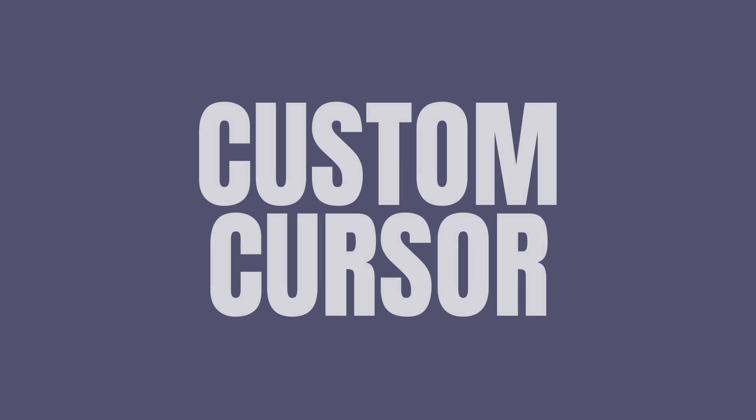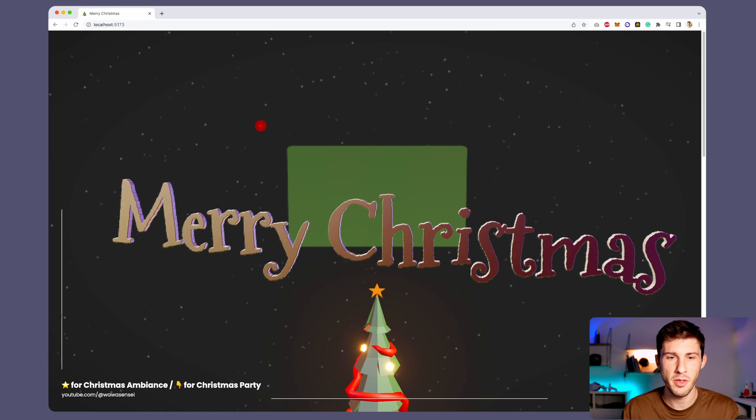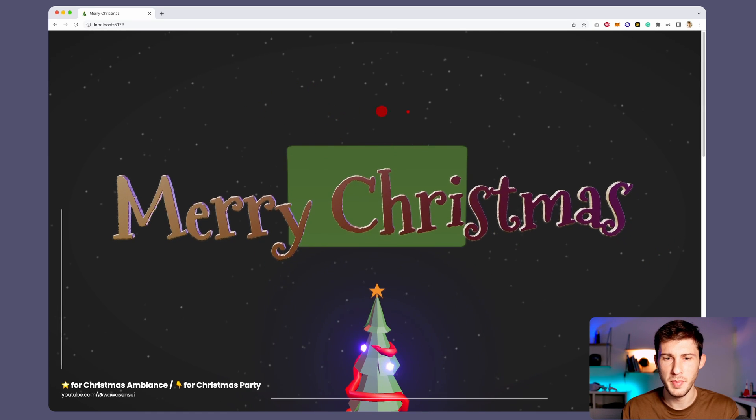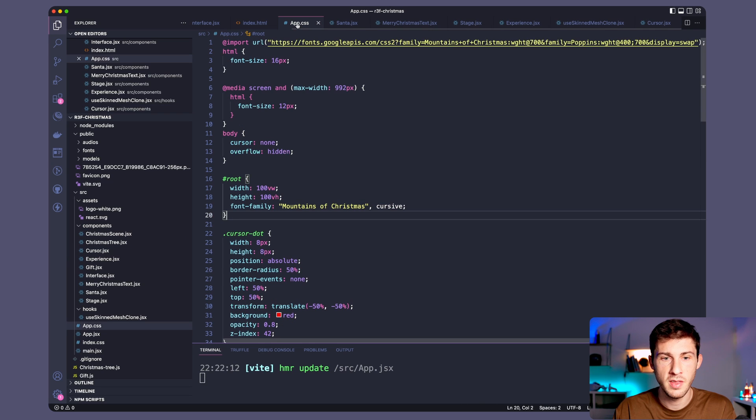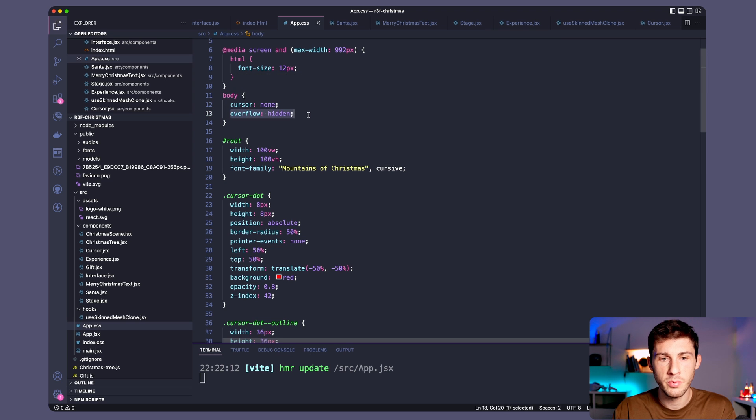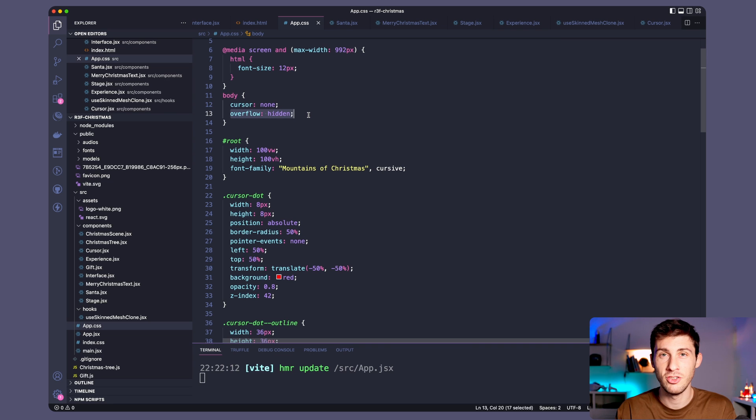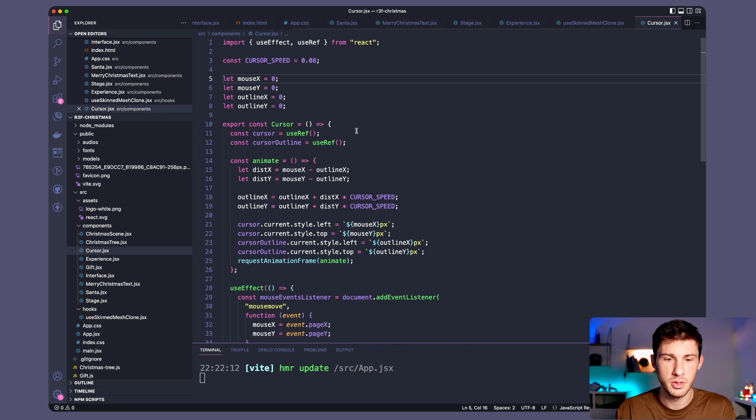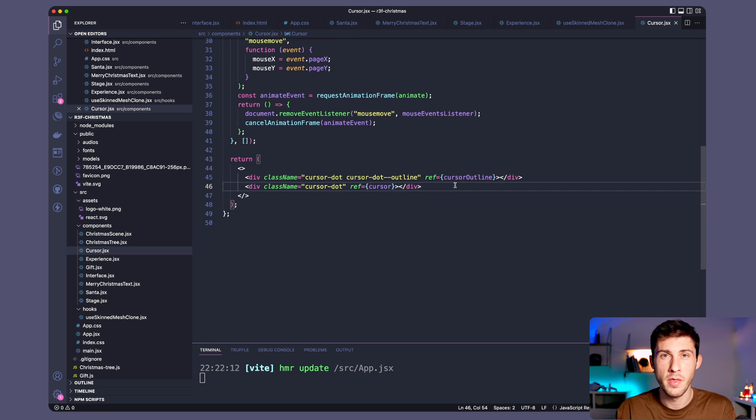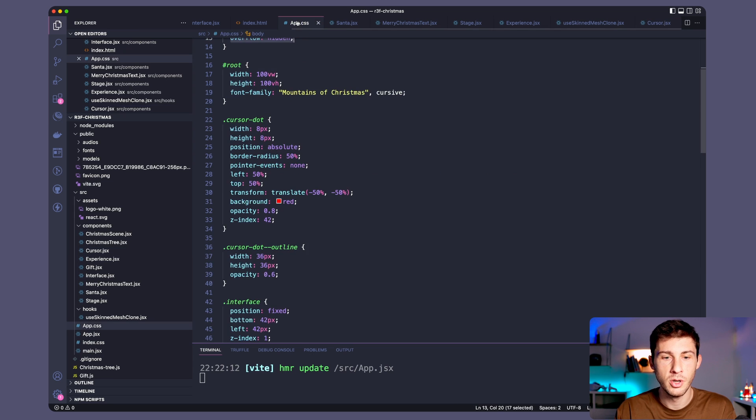Custom cursor. Here you can see my cursor is not the default one, we have a red dot followed by a bigger dot. To create a customized cursor what I did was in the global CSS to disable the cursor, to set overflow hidden so when we reach the borders it won't create an additional scroll bar. But first let's look at the cursor. If we go into CSS, here I used plain CSS.